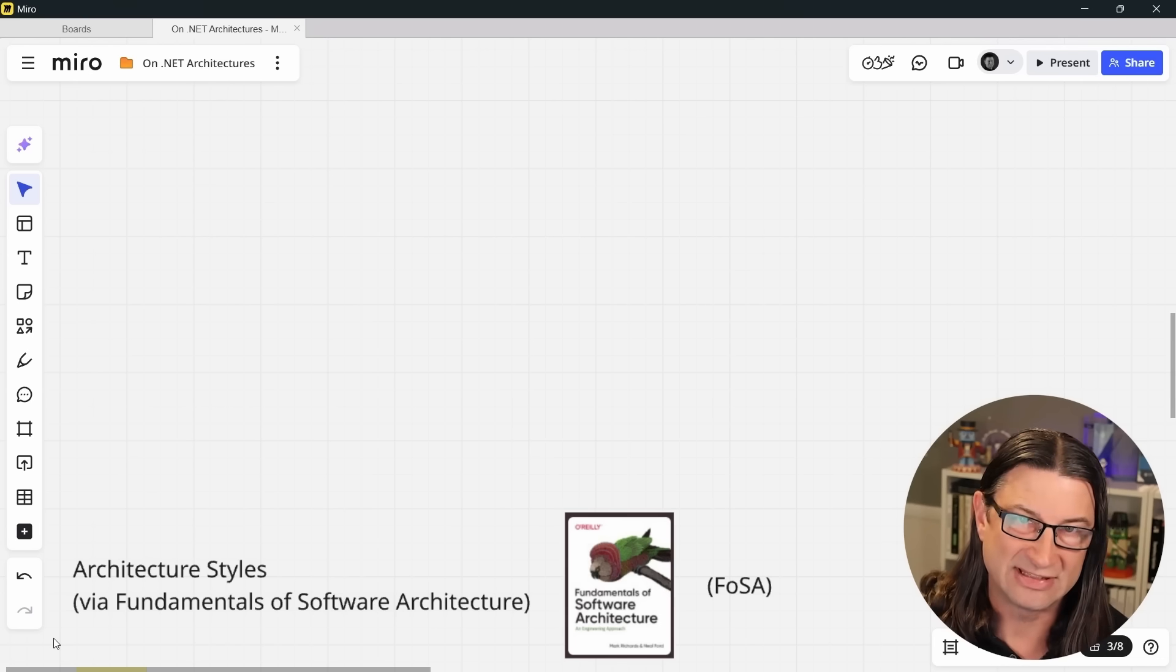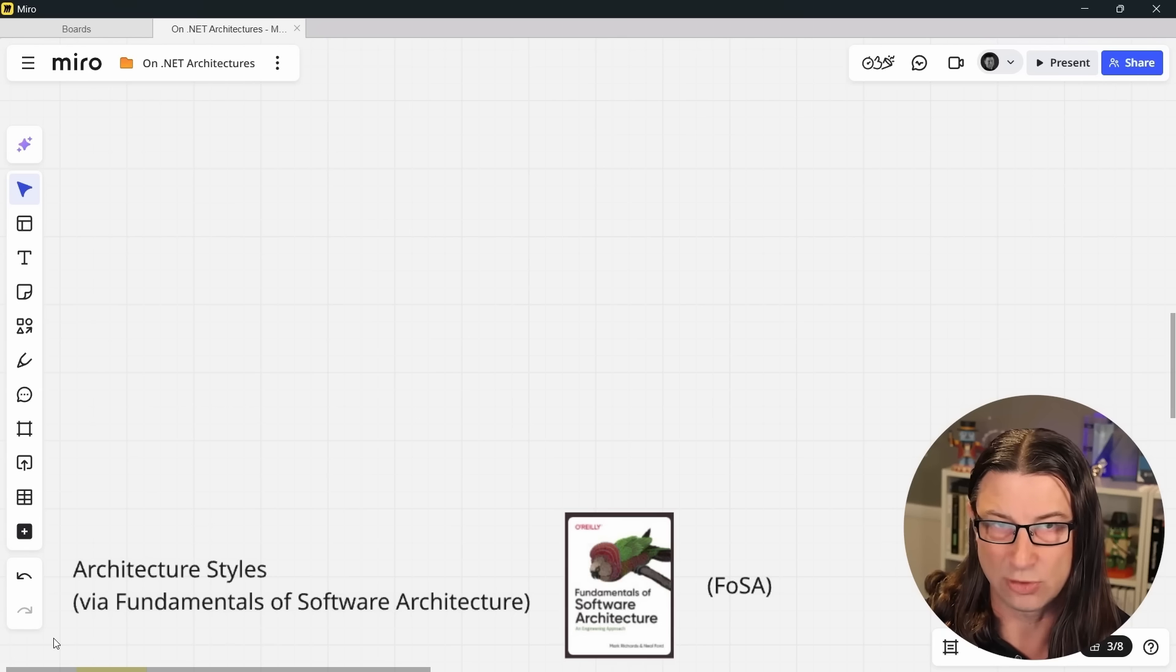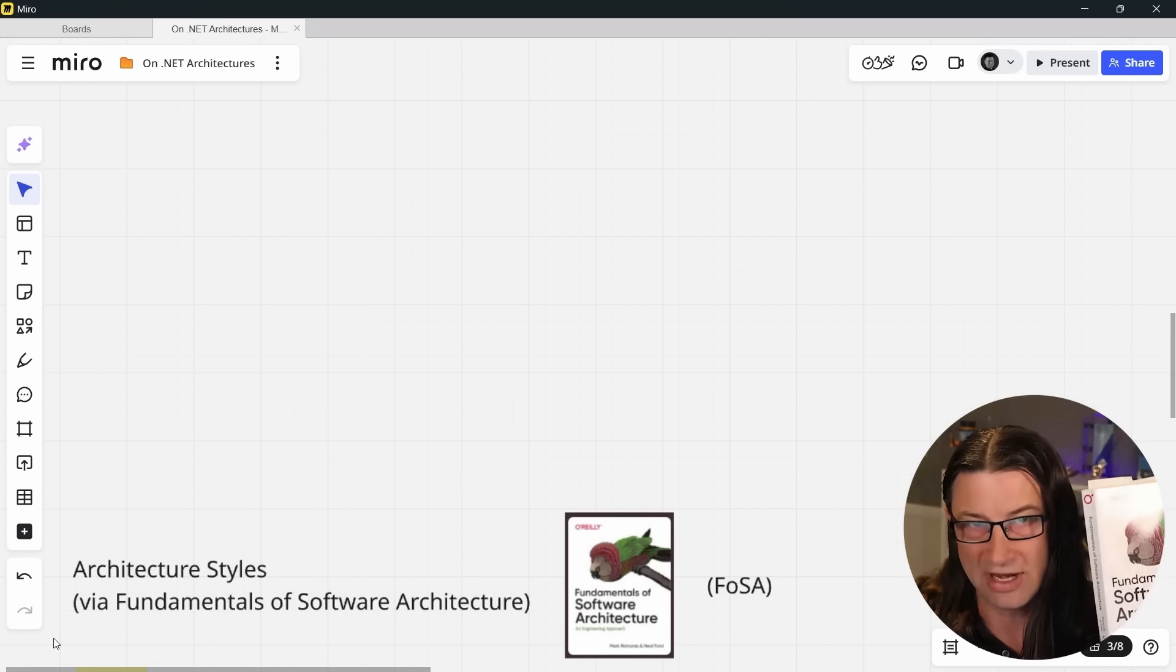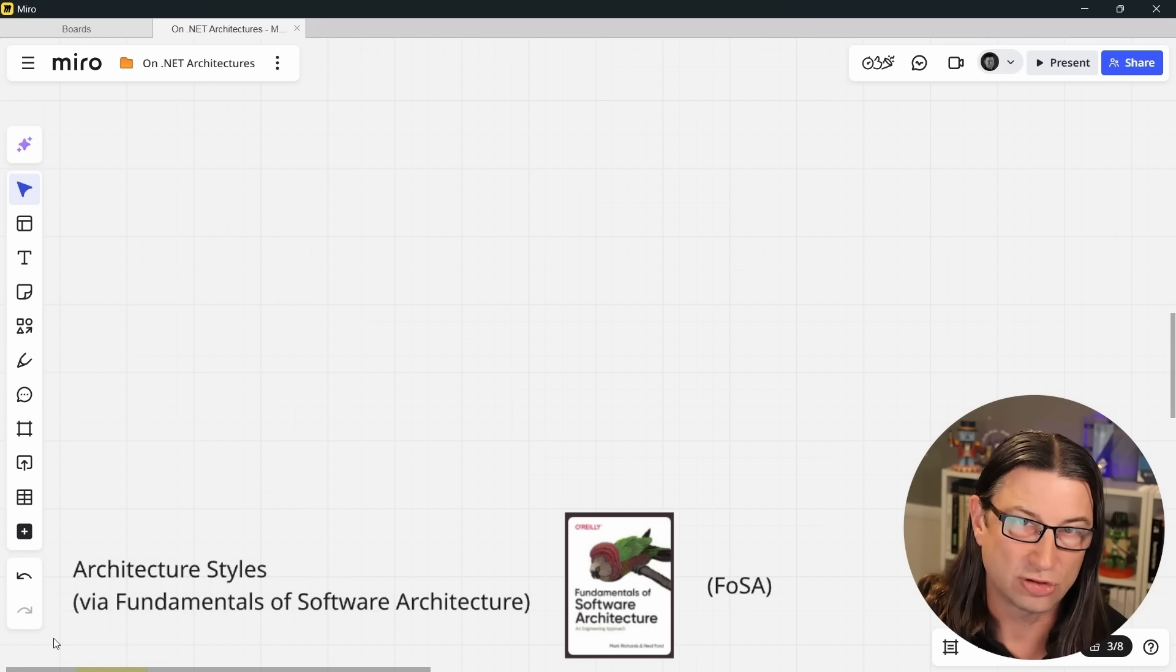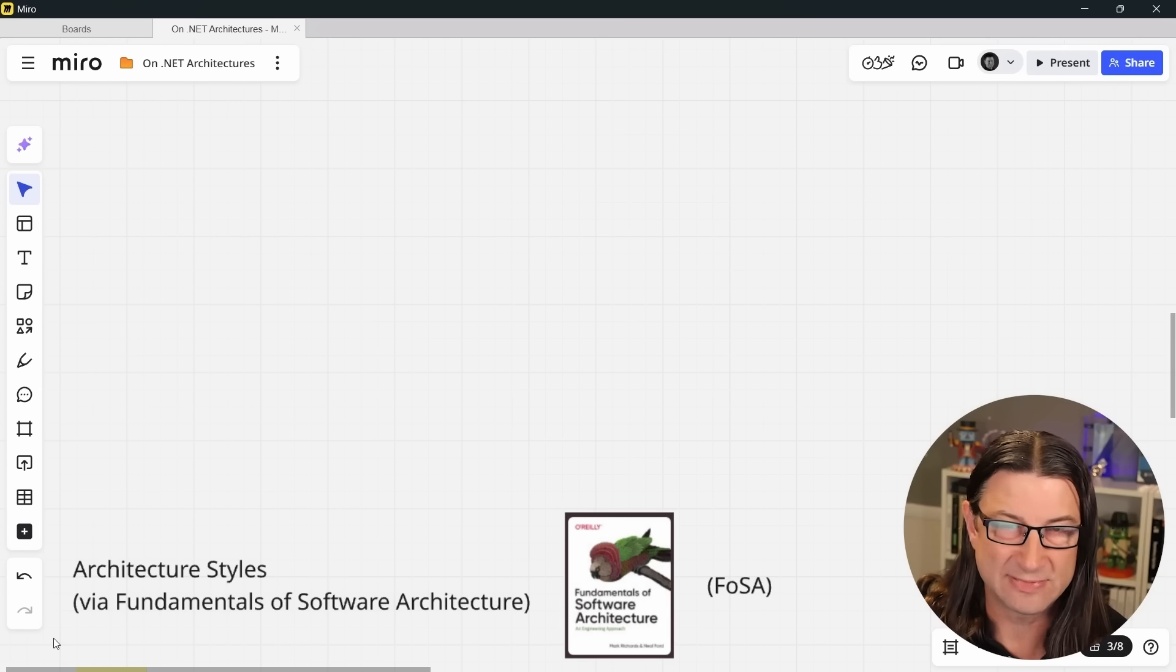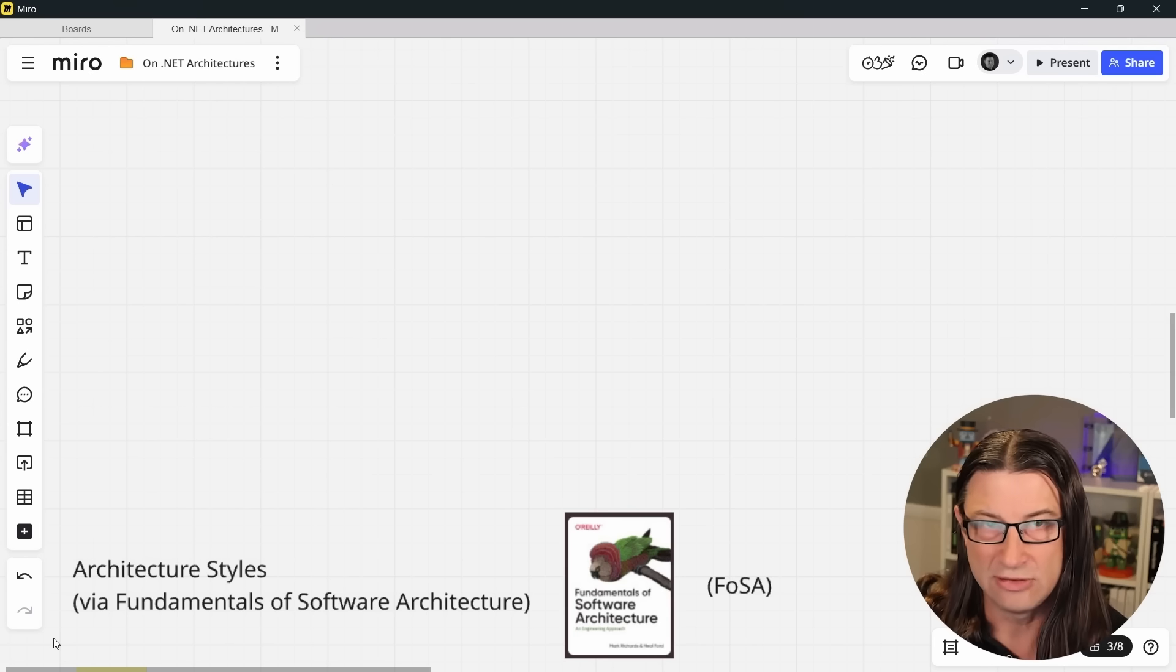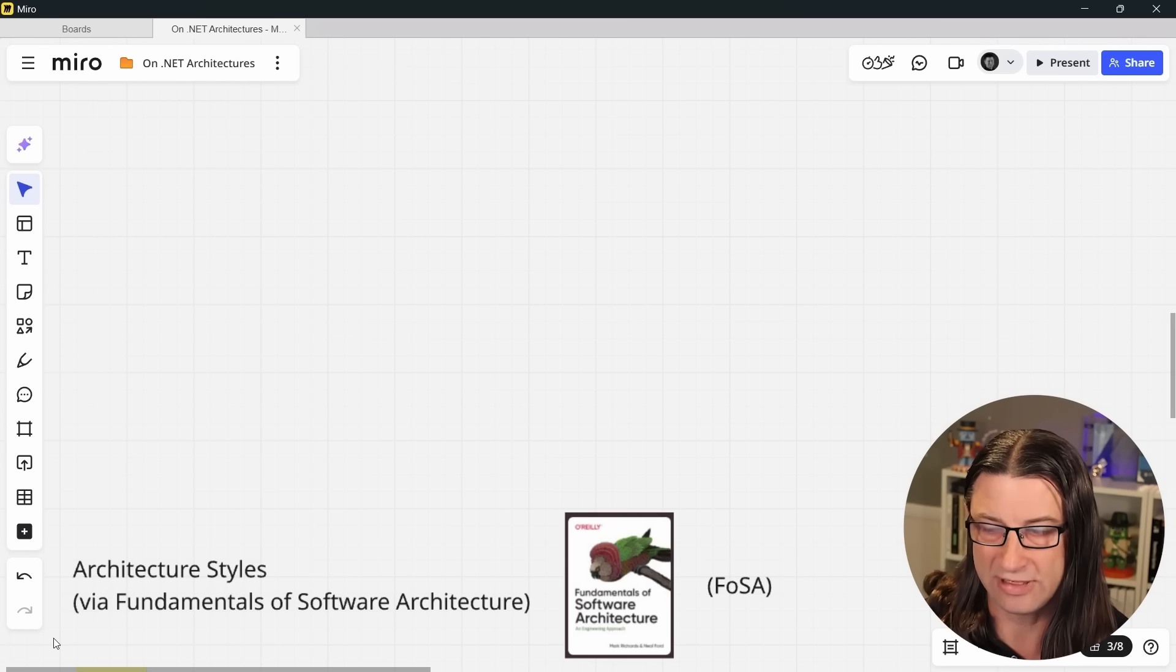Now to get a short list of existing architectures, I'm going to be referencing Mark Richards and Neal Ford's excellent book, Fundamentals of Software Architecture, which I have right here. In it, they describe about a dozen different characteristics of software architecture and then go on to describe eight different specific architectures, rating each one using these characteristics. You may hear me refer to it as FOSA for short because it's a bit of a mouthful.